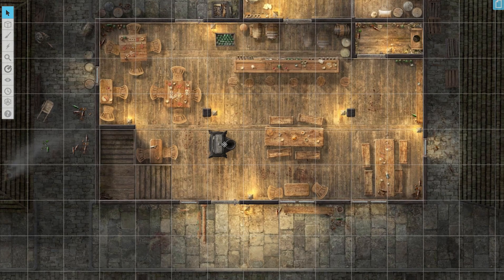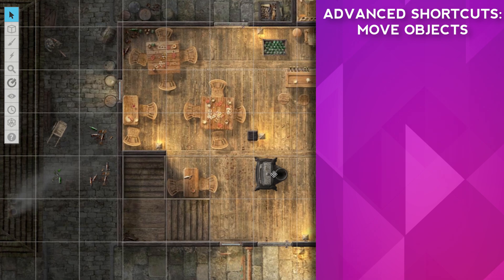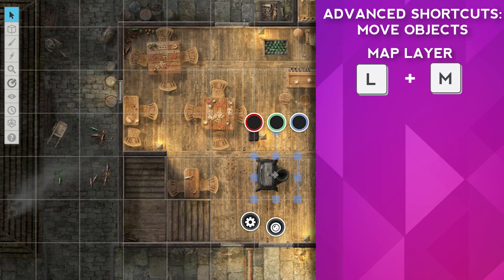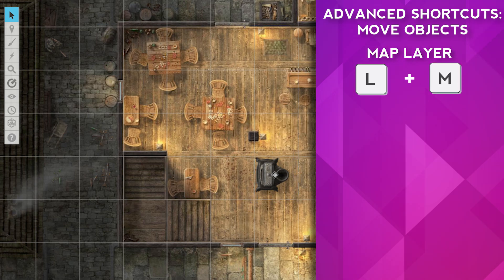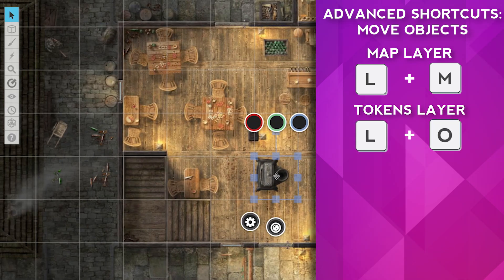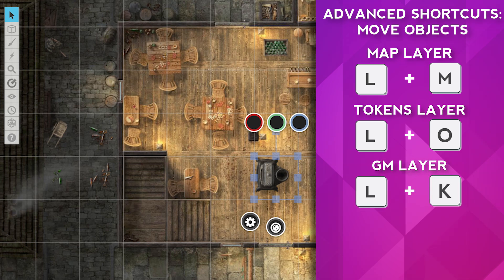You can also use advanced keyboard shortcuts to move objects — it's super easy. Just left-click on the graphic or token and use one of the following keyboard shortcuts. Remember, you need to have advanced keyboard shortcuts turned on. To move a selected object to the map layer, press L and M at the same time. To move to the tokens layer, press L and O. To move to the GM layer, press L and K.